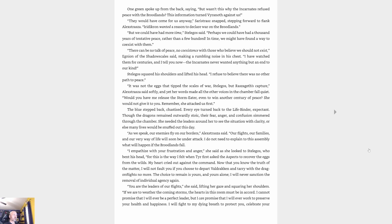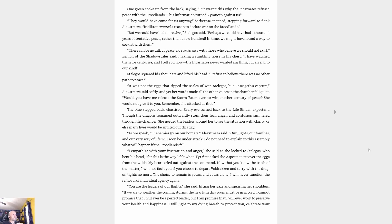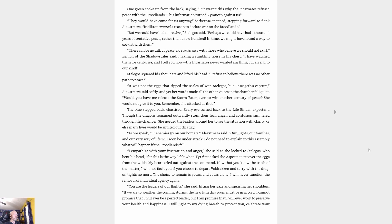One green spoke up from the back, saying, 'But wasn't this why the incarnates refused peace with the broodlands? This information turned Vyranoth against us.' 'They would have come for us anyway,' Sarasztra snapped, stepping forward to flank Alexstrasza. 'Iridikron wanted a reason to declare war on the broodlands.' 'But we could have had more time,' Stellagos said. 'Perhaps we could have had a thousand years of tentative peace rather than a few hundred. In time we might have found a way to coexist with them.' 'There can be no talk of peace, no coexistence with those who believe we should not exist,' Agnion of the shadow scales said.